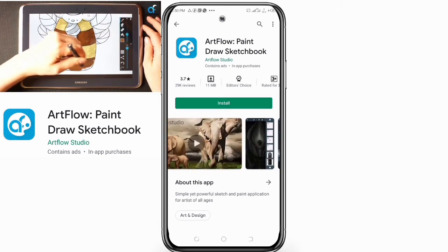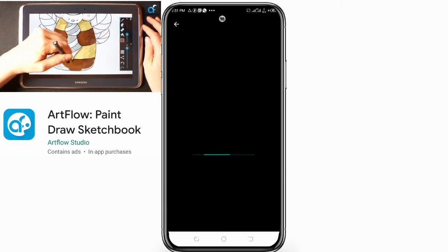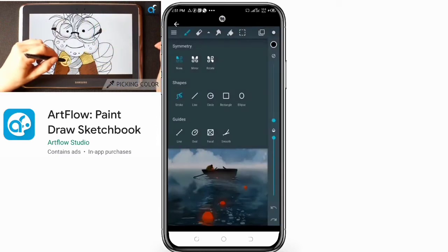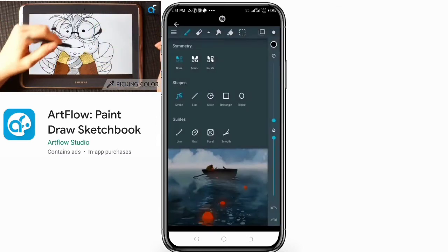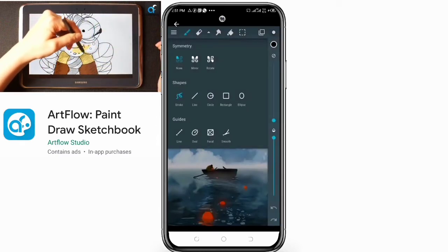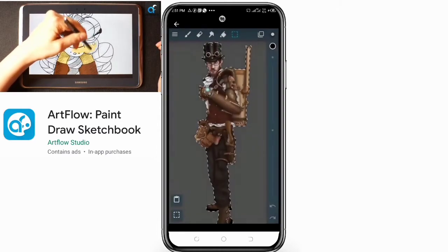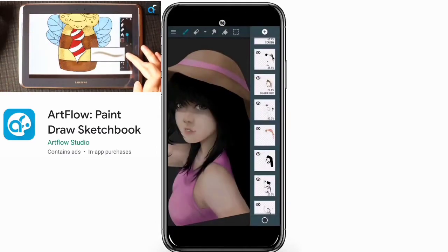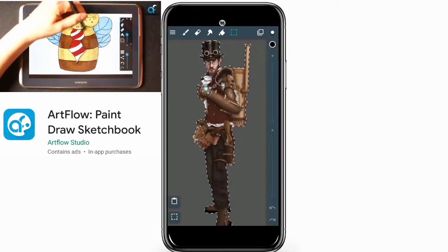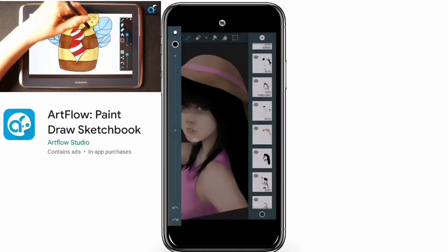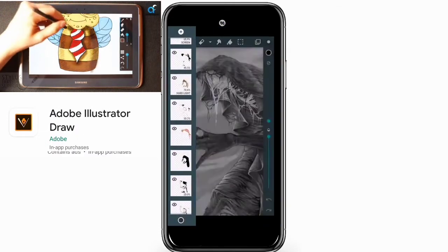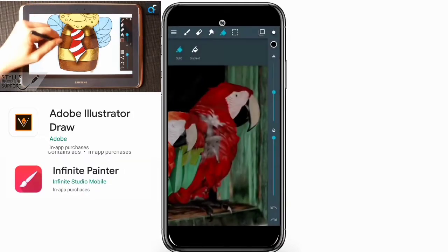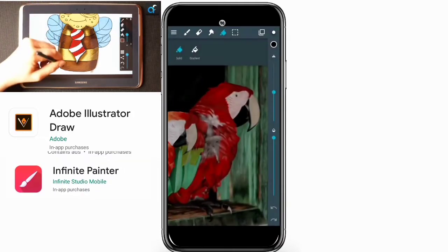You can go ahead and download it and find out for yourself what it has. But the apps that I use the most for my designs are Autodesk Sketch, Adobe Illustrator Draw, and also Infinite Painter.